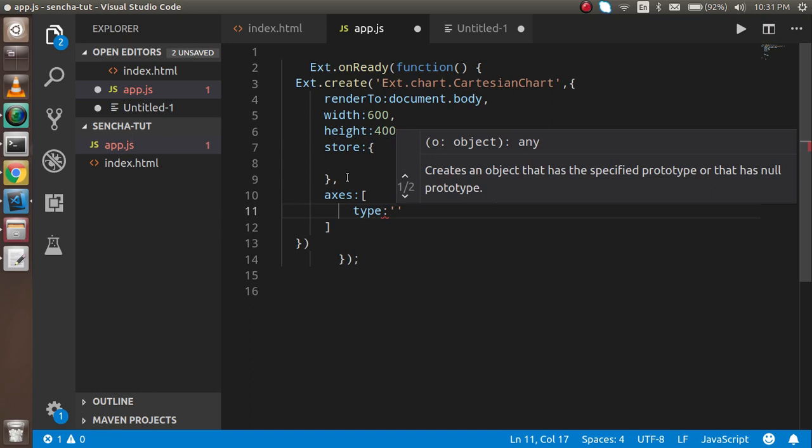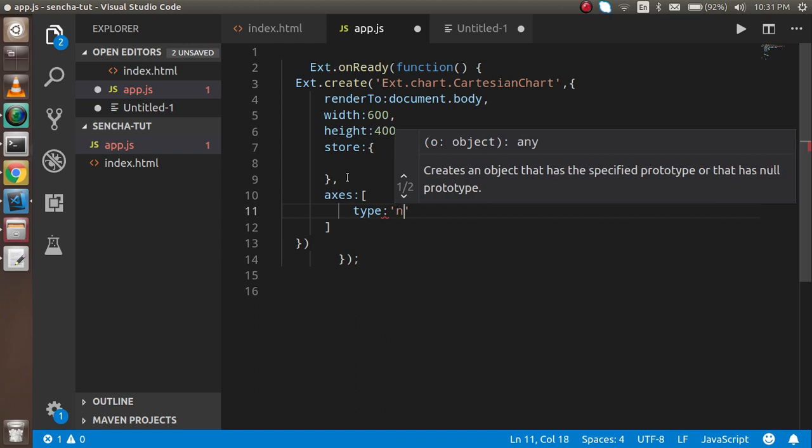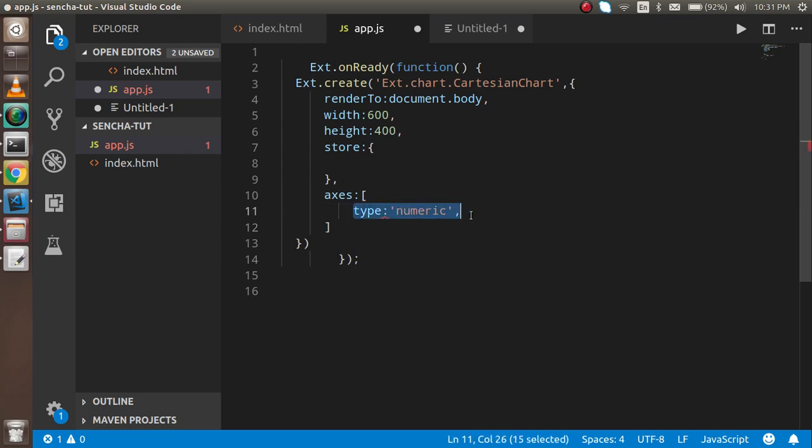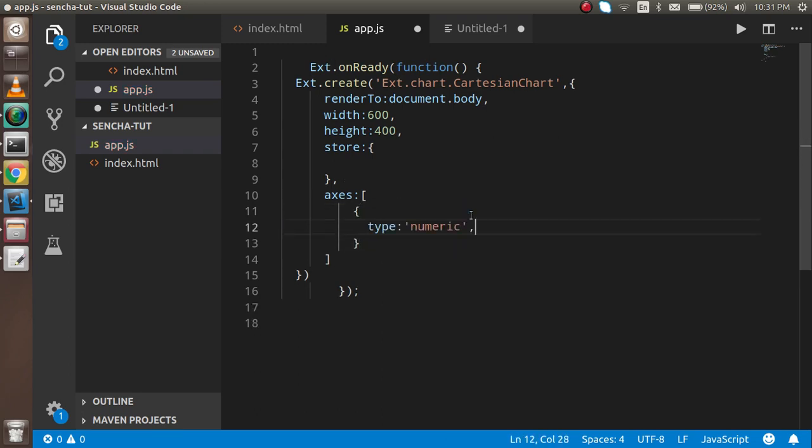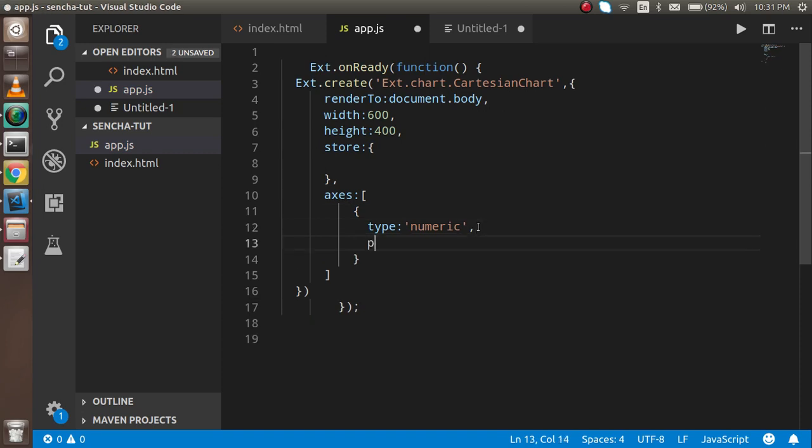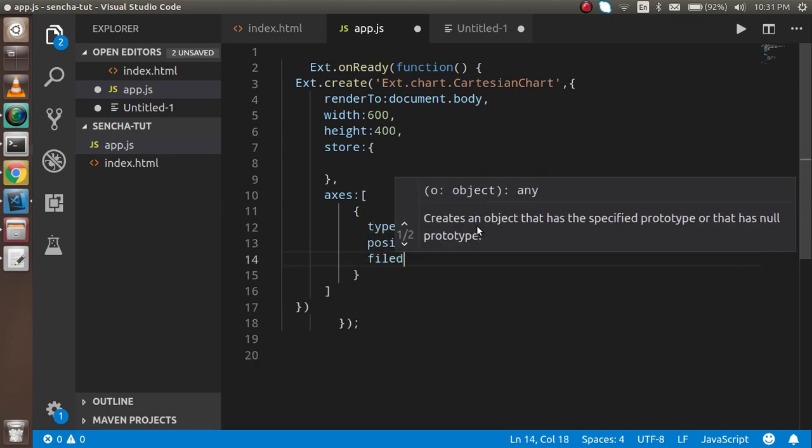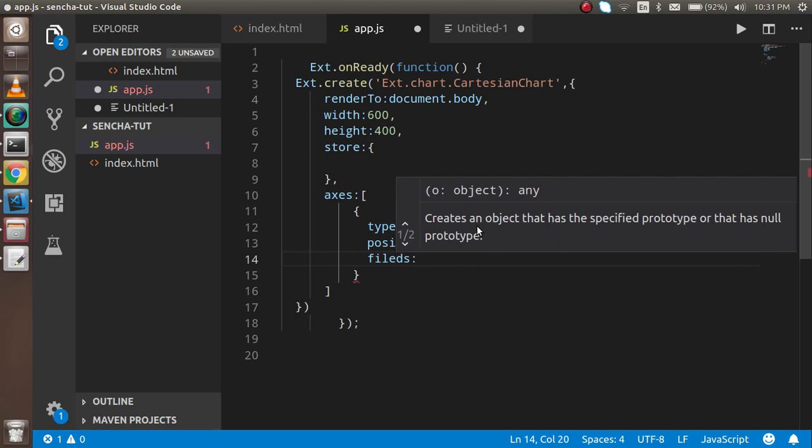First, I'll use numeric type. I need to add an object here, then set the type to numeric. After that I'll set the position. I can put left or right - I'll use left. Then I'll add the fields property.